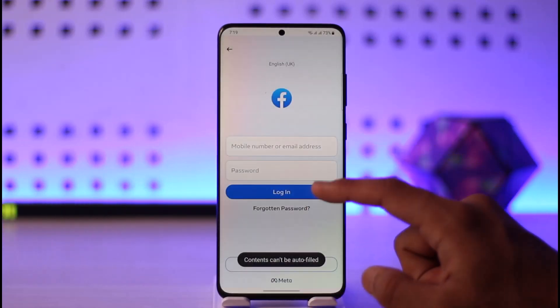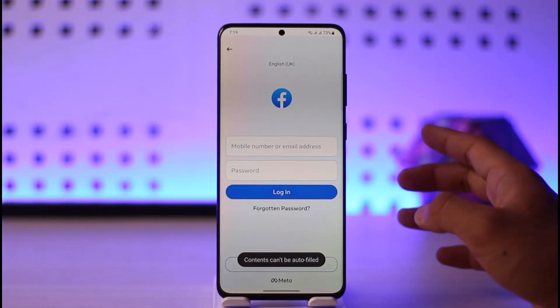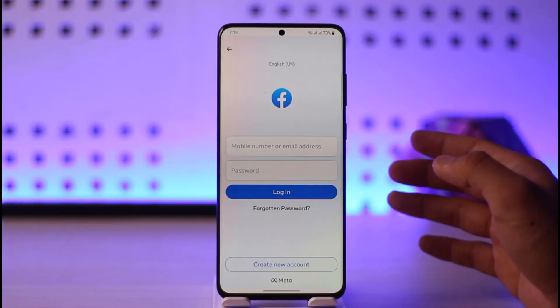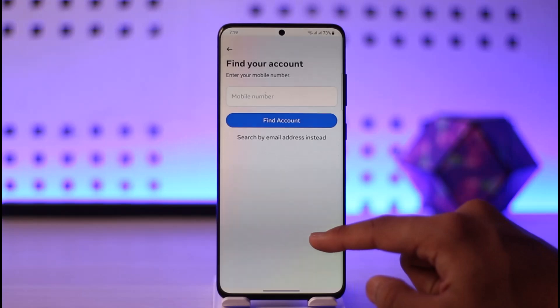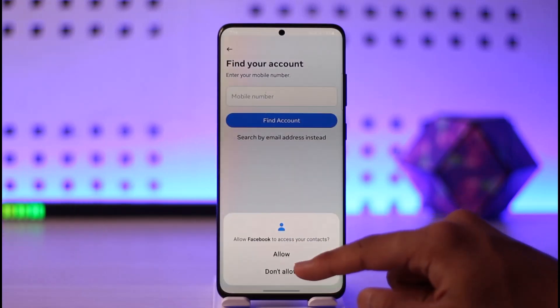Just make sure to enter the phone number as well as the password to log in. In case you happen to forget your password, you can just tap the 'Forgotten Password' button.